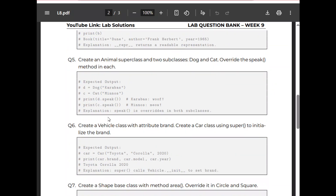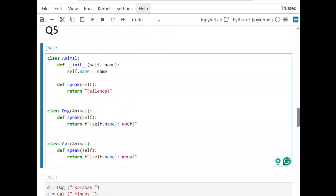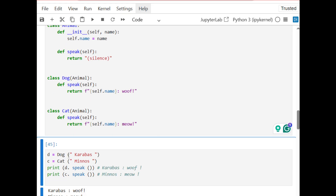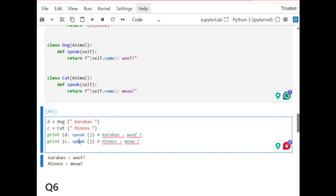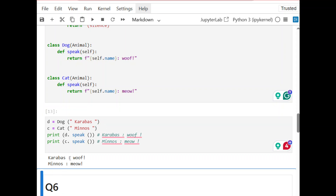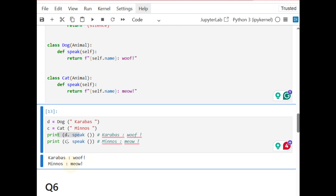Question 5: create an Animal superclass and two subclasses Dog and Cat, and overwrite a specific method in each. It is the same question as in the lecture notes. I create the superclass and subclasses, taking inheritance by writing the superclass name. To overwrite, I define the specific function again under each subclass. Defining an object from Dog and one from Cat and calling the specific function behaves differently — the first says 'woof', the second says 'meow'.